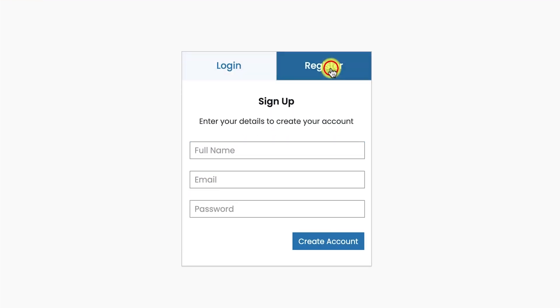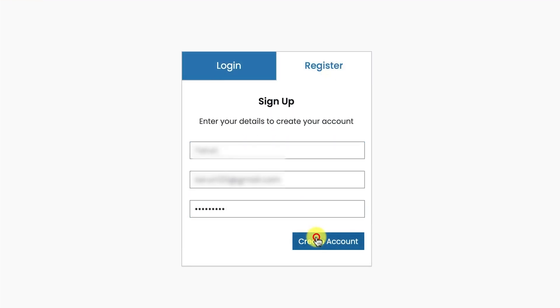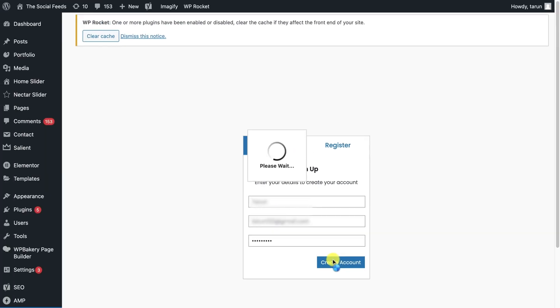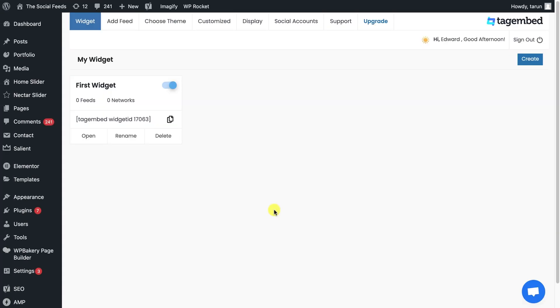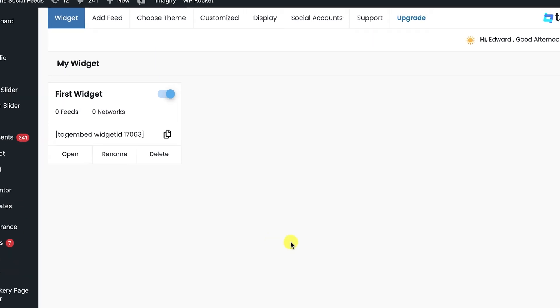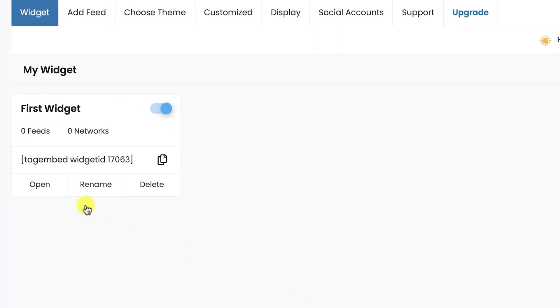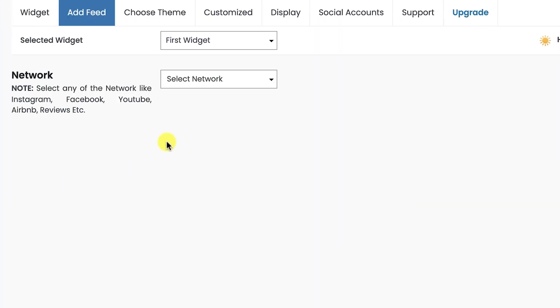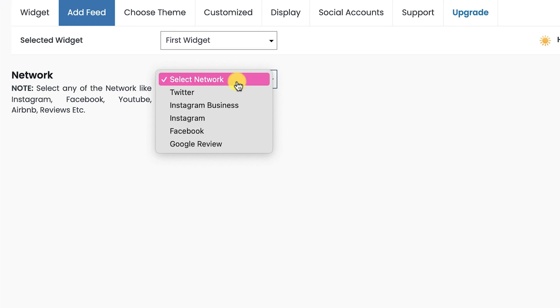Login or register your account on the plugin. You will see the TagEmbed dashboard with your first widget. Open the widget. Now select Network type as Twitter.